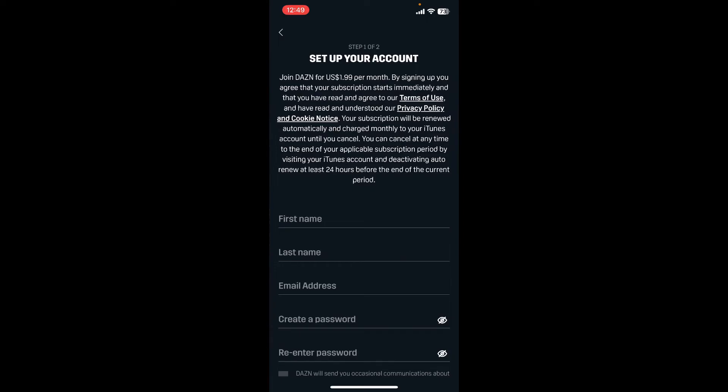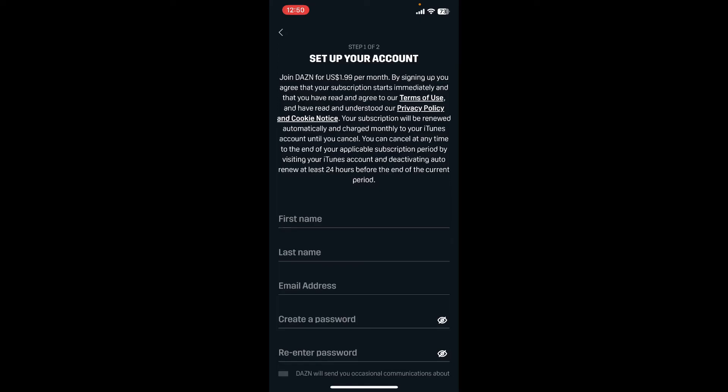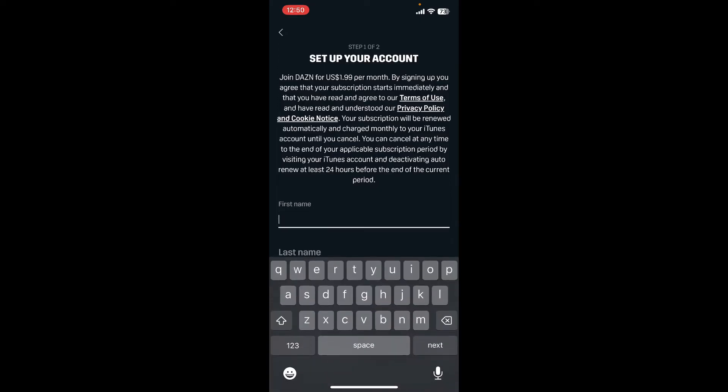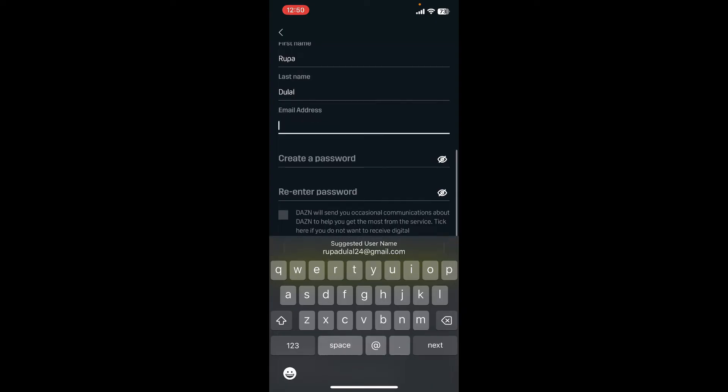Now set up your account by filling in the information in the text boxes. Start by typing in your first name in the first text box, now type in your last name. Similarly, enter your email address that you would like to register with.